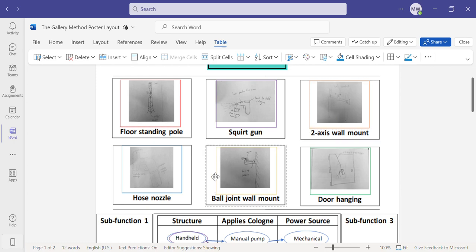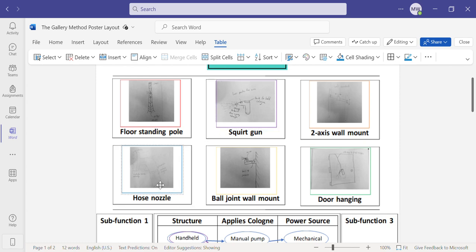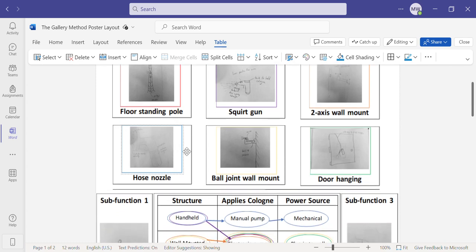The fourth is similar to the squirt gun, but is a hose nozzle. It has a cartridge that you can replace with new cologne and it has a wider radius compared to that of the squirt gun to apply more over a larger area.